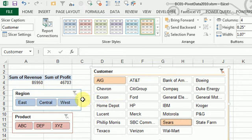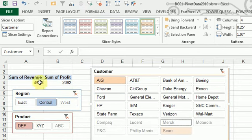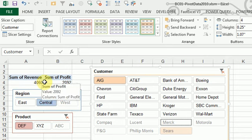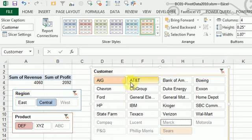So any kind of crazy question that your manager comes up with, we can very quickly come up with the answer by using these slicers.